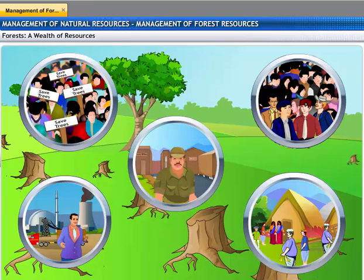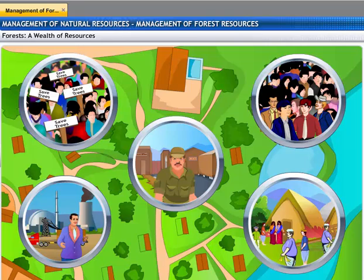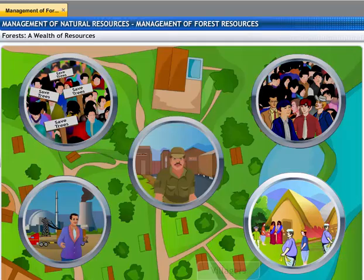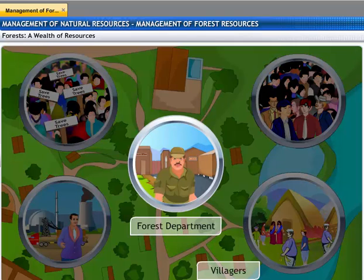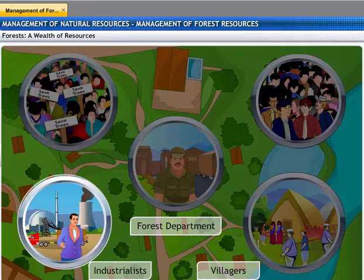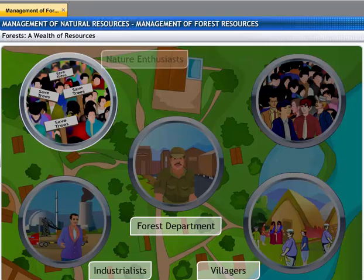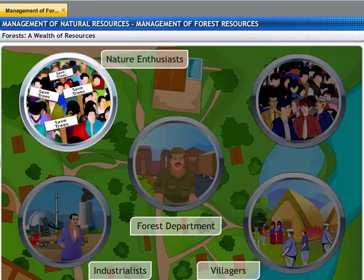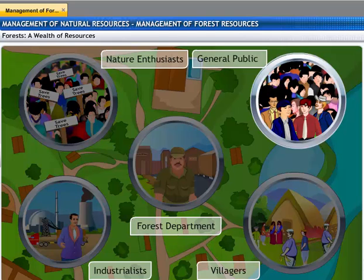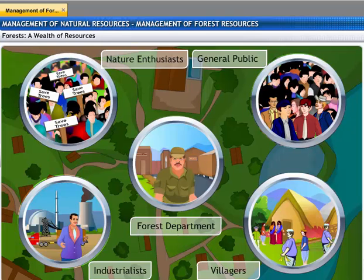The people who use forest produce are called stakeholders. These stakeholders include people who live in or around forests, the villagers; the forest department of the government, which owns the land; industrialists, who use various forest produce; nature enthusiasts, who lobby to conserve nature as it is; and of course, all of us — you and me — are stakeholders too. After all, these forests also belong to us.